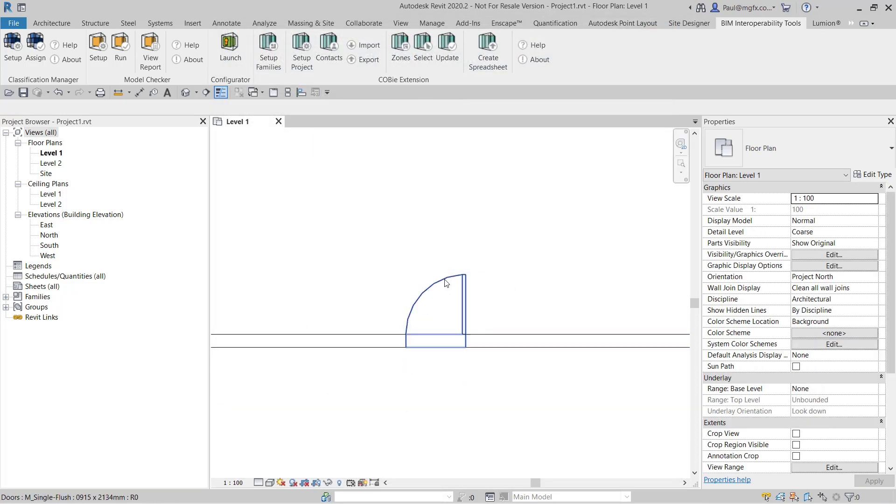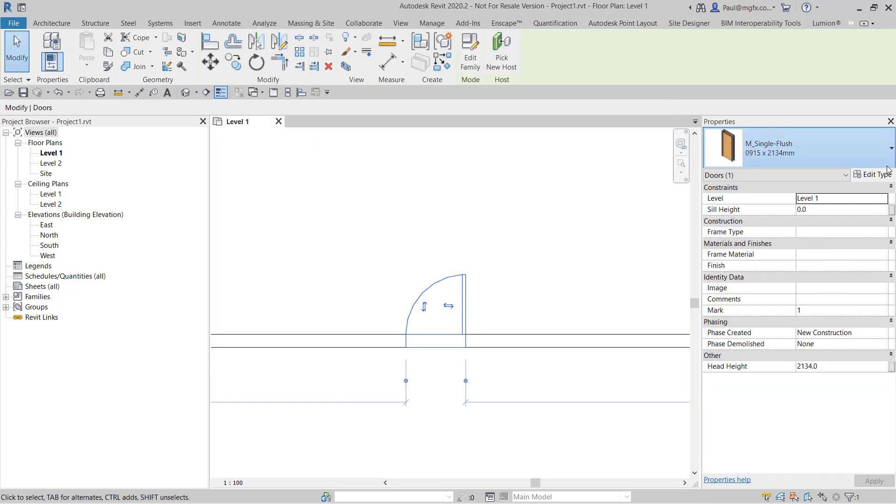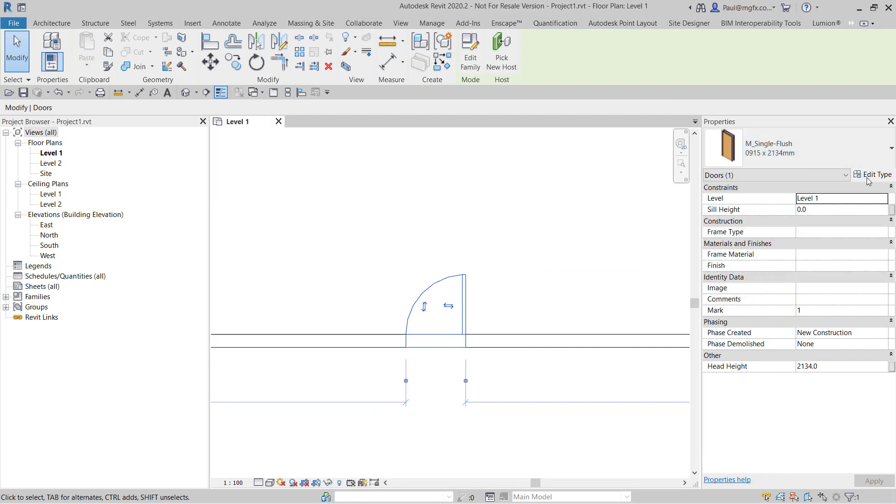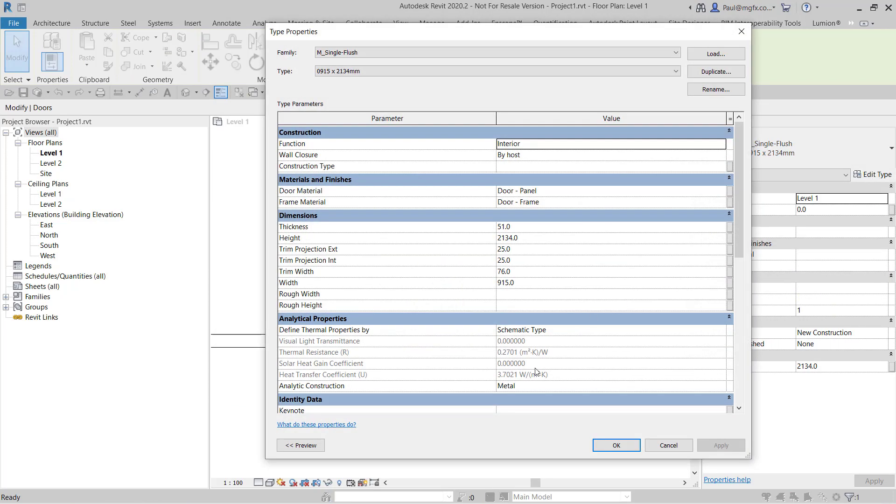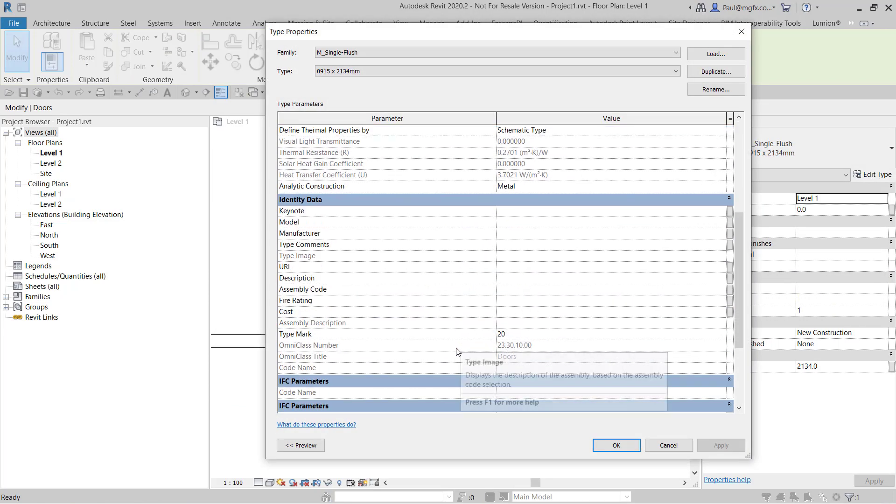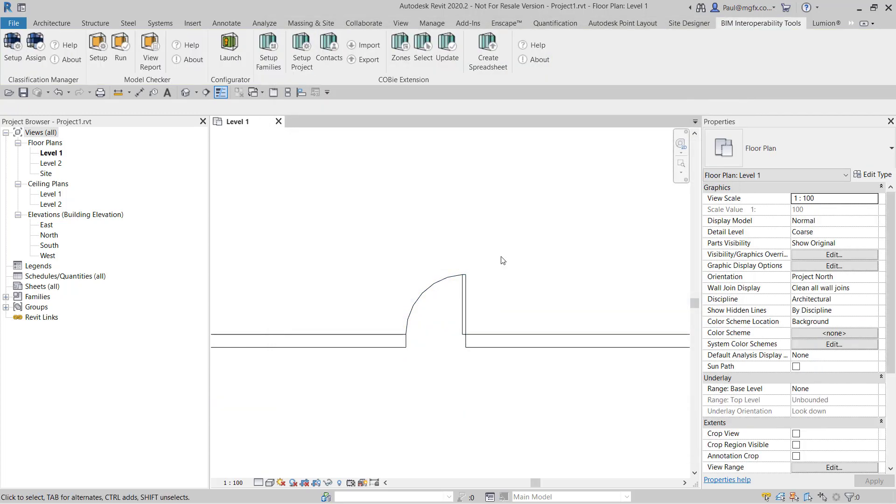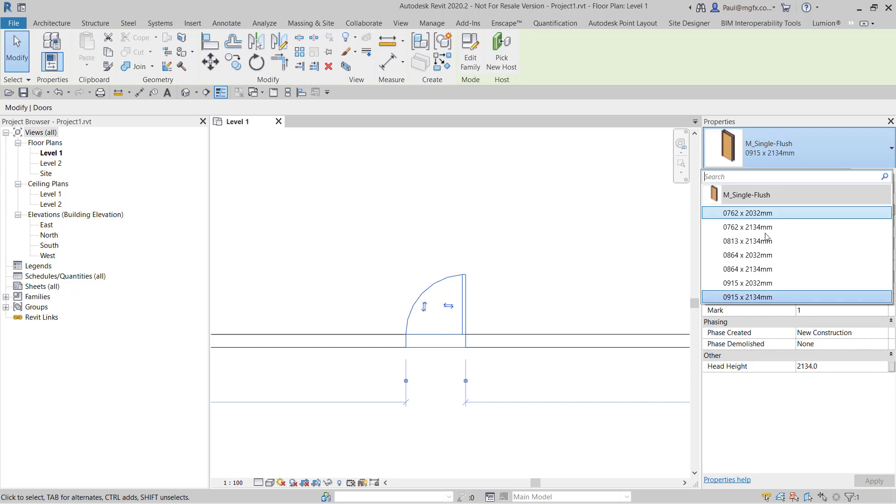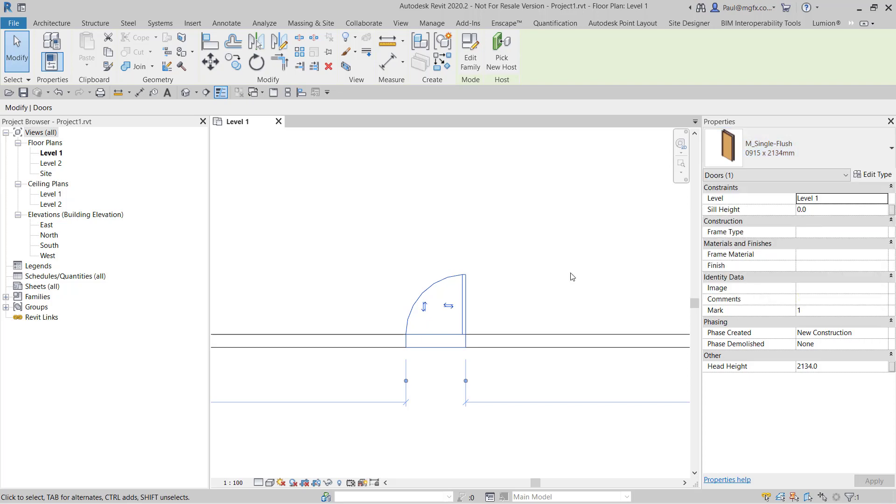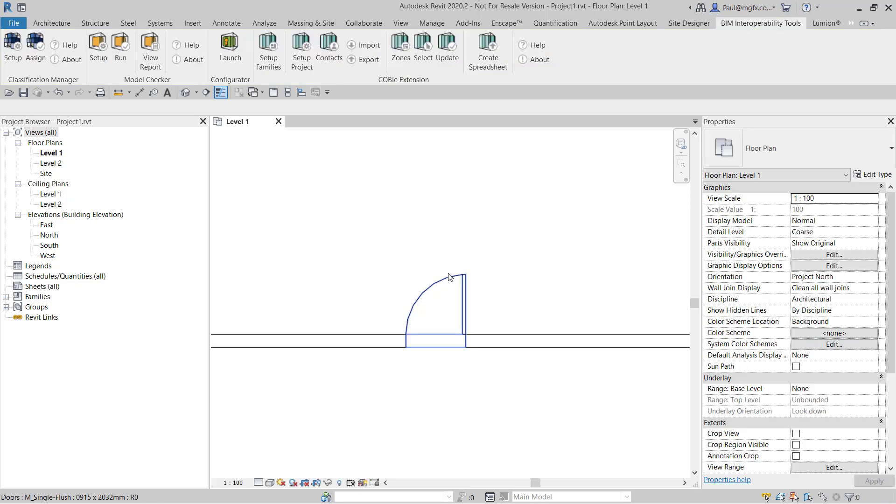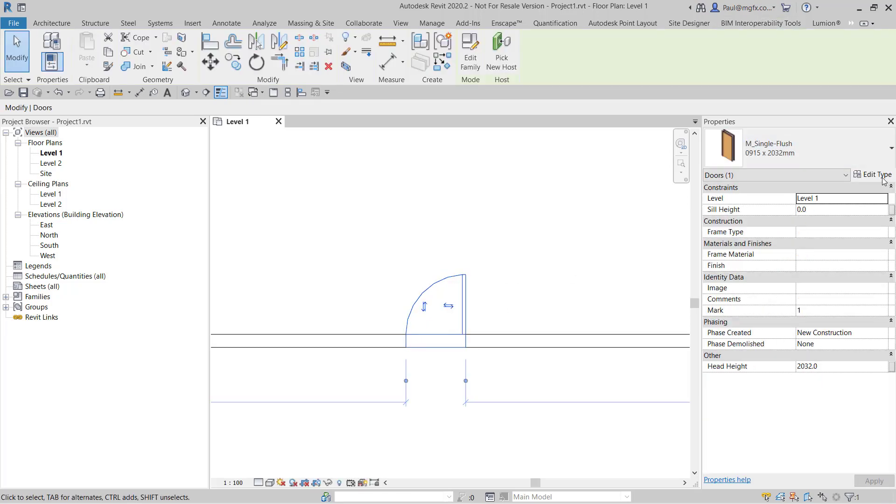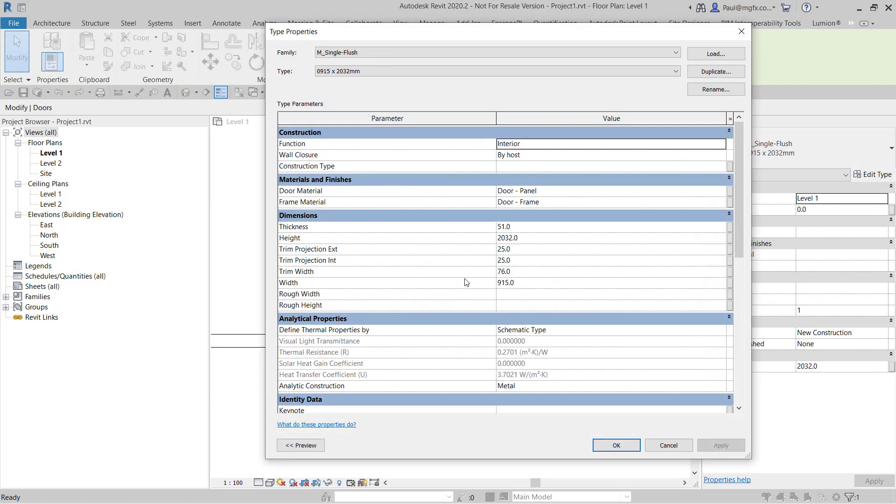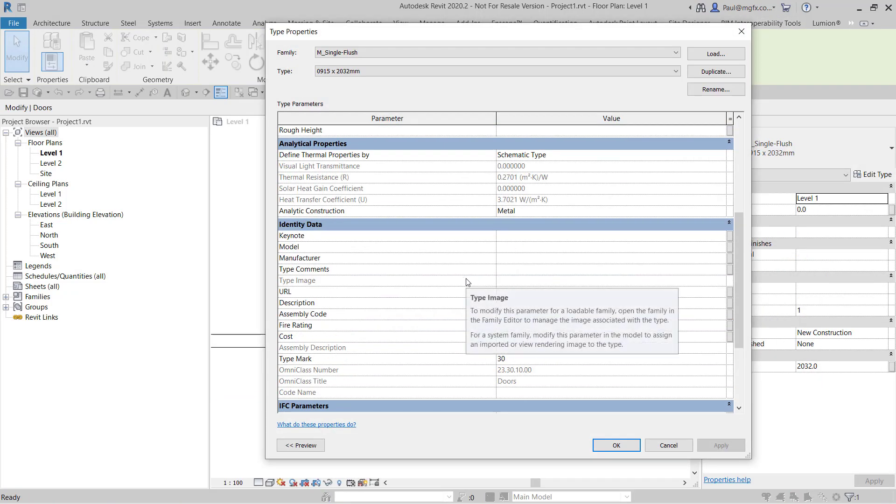And what you'll see is in the type properties of this element now it's assigned the codes for the PR number and the PR description for door sets. This is not true for all of the types. So look what exists: nothing.